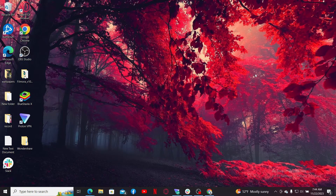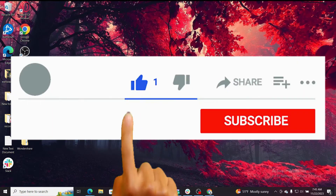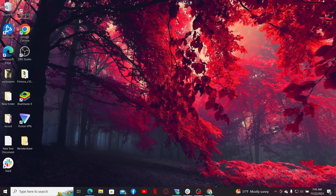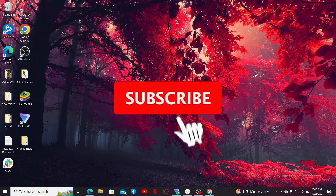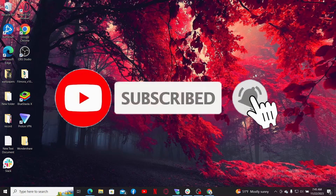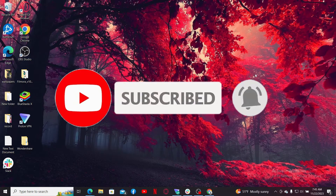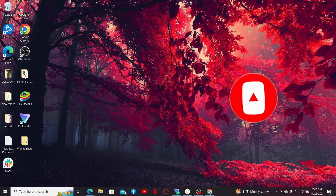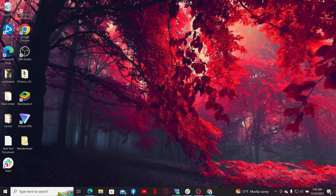If you found the video helpful, go ahead and give us a thumbs up. Don't forget to subscribe to our channel by hitting the Subscribe button, and press the bell icon so you'll never miss another upcoming upload. I'll see you again in the next video — goodbye till then!